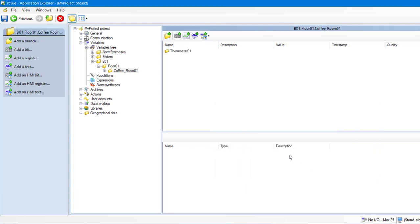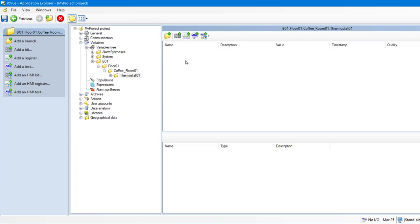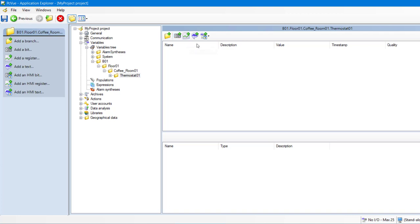Once the structure is defined, you can add variables. PCVue supports three types of variables. Bit for a digital value. Register for an analog value. And Text for a text value.